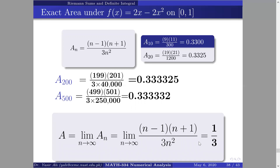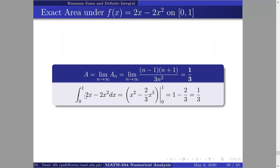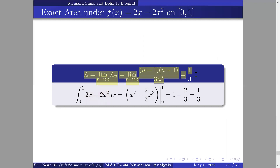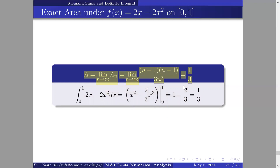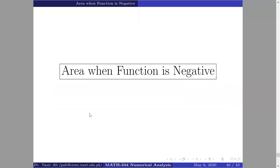Evaluating the definite integral of 2x − 2x² from 0 to 1 gives [x² − (2/3)x³] from 0 to 1 = 1/3, which matches the Riemann sum limit. Both methods are equal, confirming that the definite integral is the mathematical simplification of the Riemann sum.